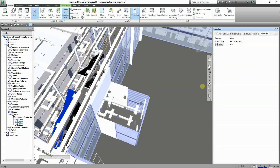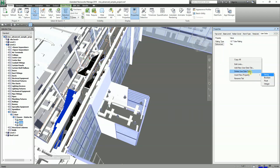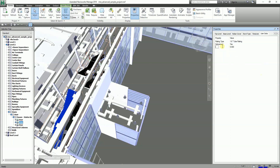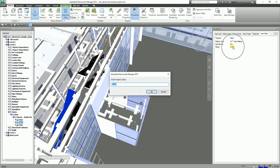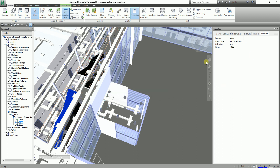Next, right-click and Insert New Property, then select Float — this gives you a decimal number field. For the property name I'll type 'Risers.' Then double-click the value field and type in, for example, 7.5, and click OK.